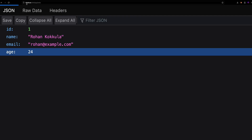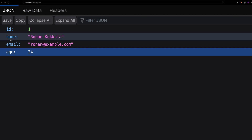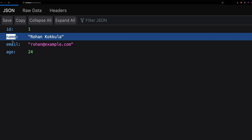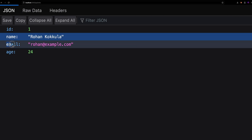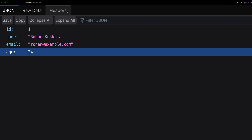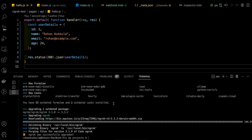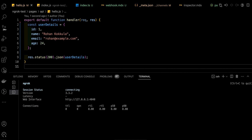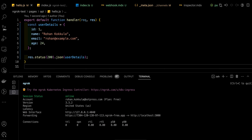I'm using Next.js for creating API requests on localhost 3000. As you can see, I have created a GET request for user details. We'll use the command ngrok HTTP 3000 for exposing the localhost to HTTPS.